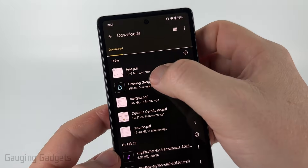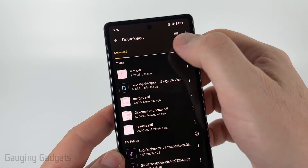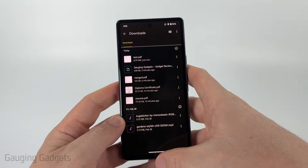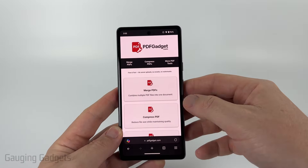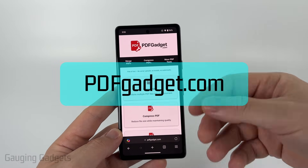So as you can see here, I have a PDF. It is 8.99 megabytes. And to compress it, we're going to be using a free tool called pdfgadget.com.